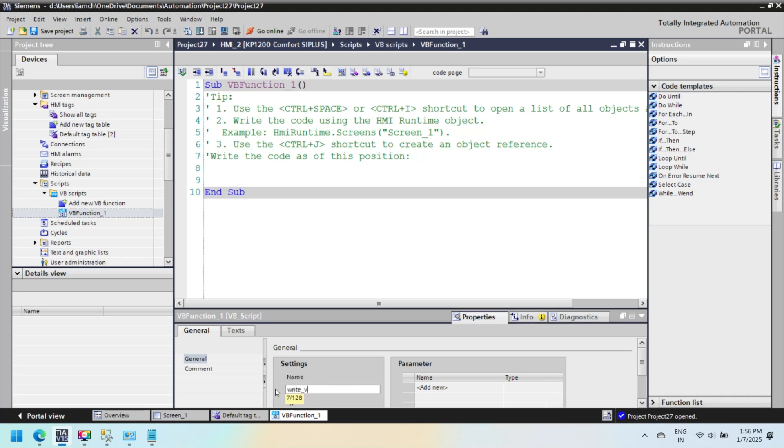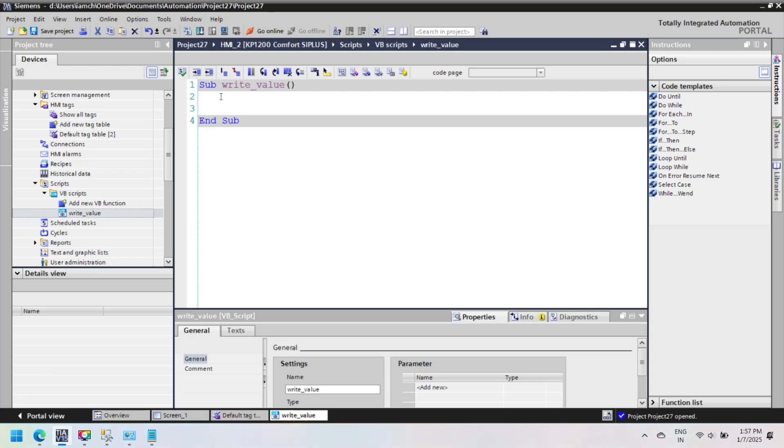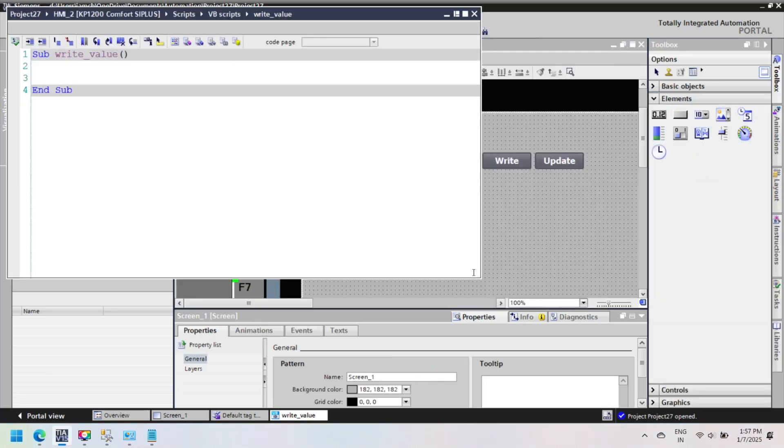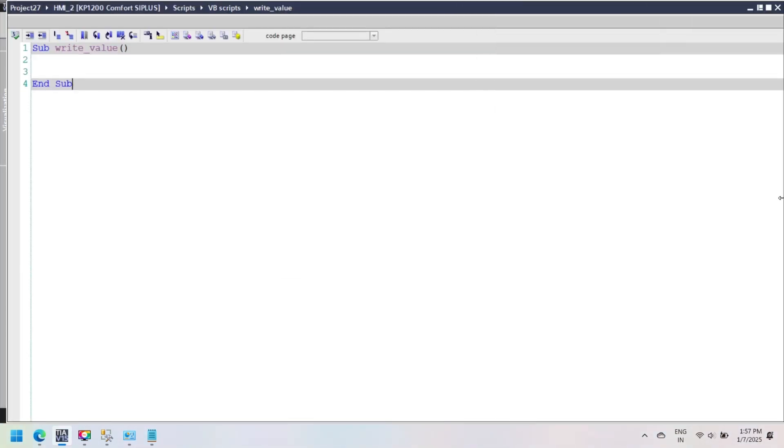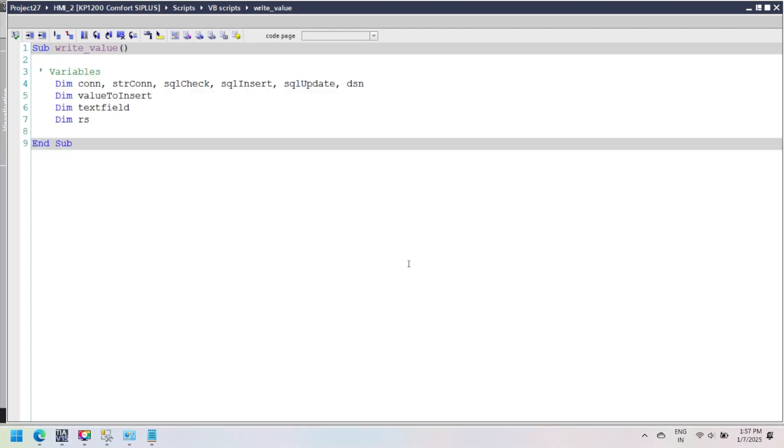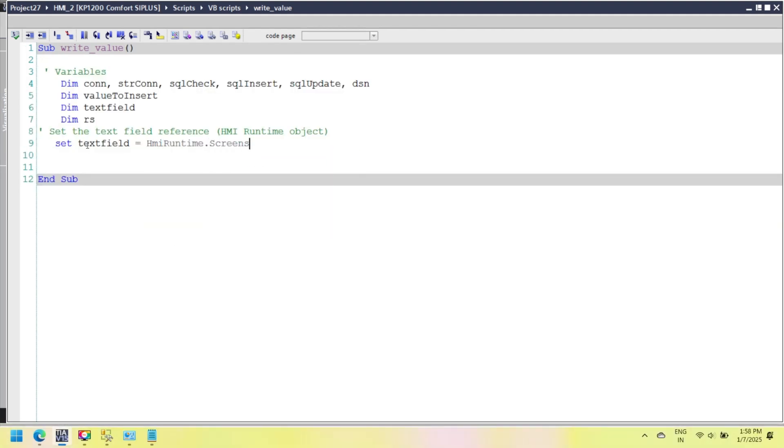Now open script and then add a new script. Rename this script to write_value. Declare variables for database connections, SQL queries, HMI fields, and RS for record set handling.